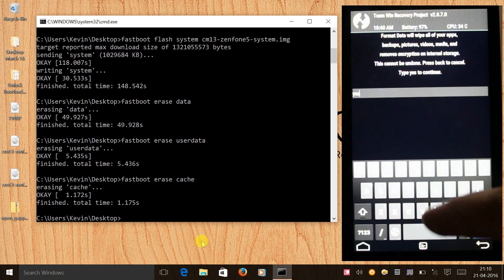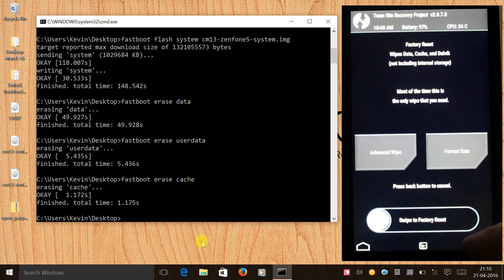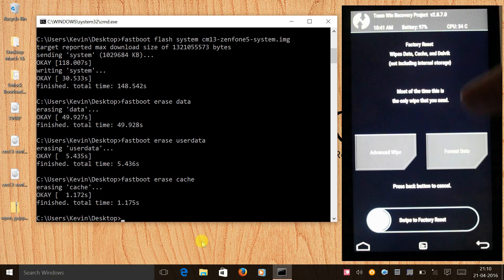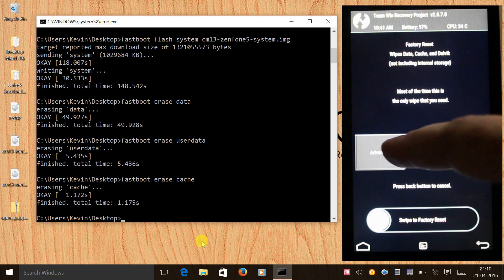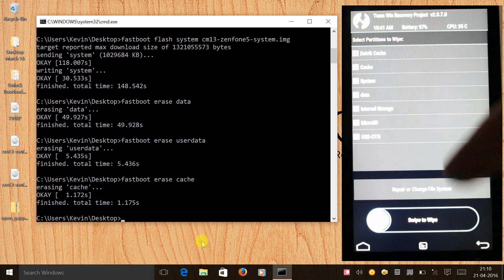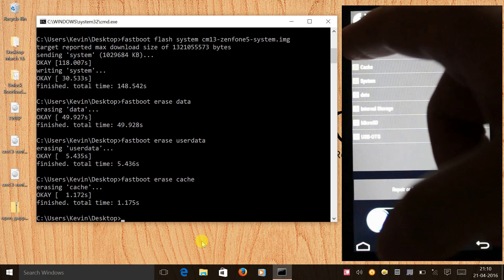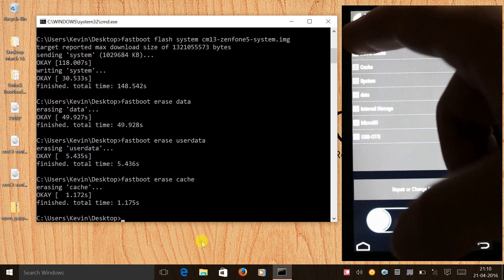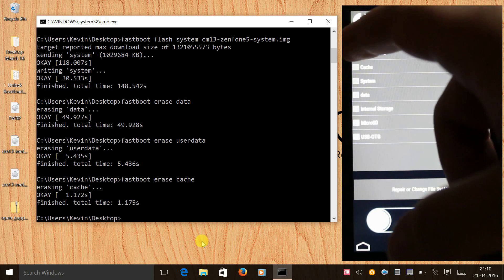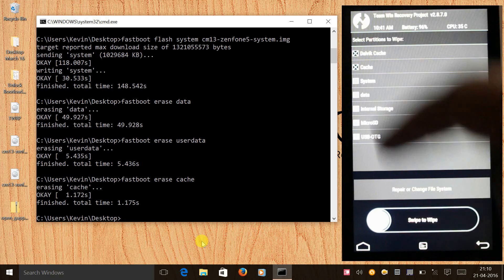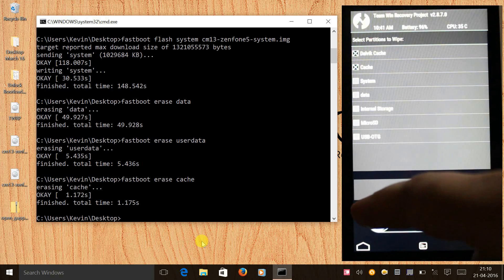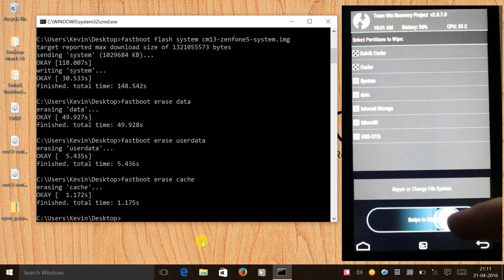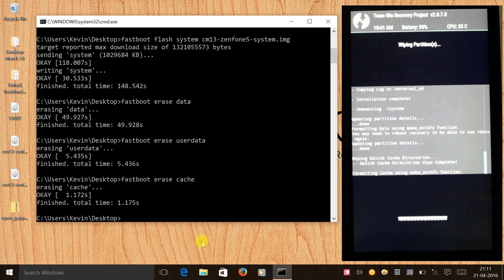Then again we need to go back, select wipe, click on advanced wipe and select dalvik cache and cache, and we will swipe to wipe again.